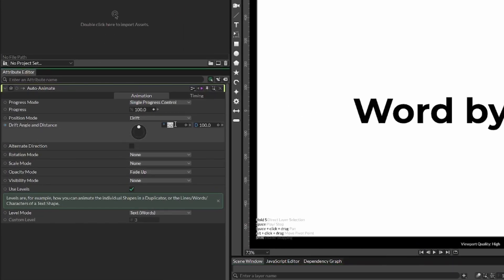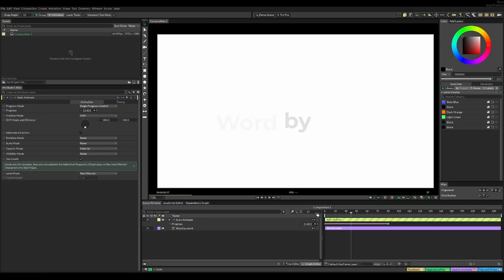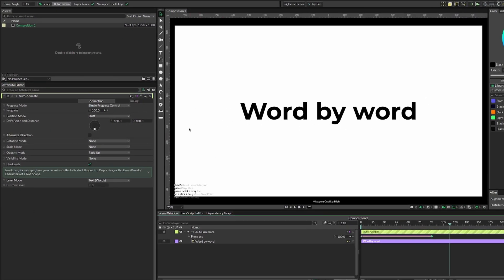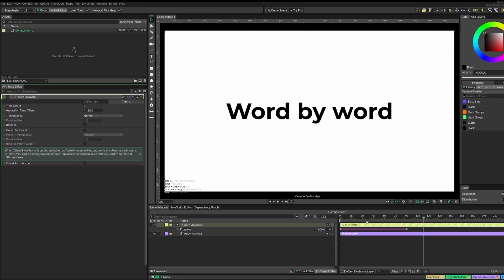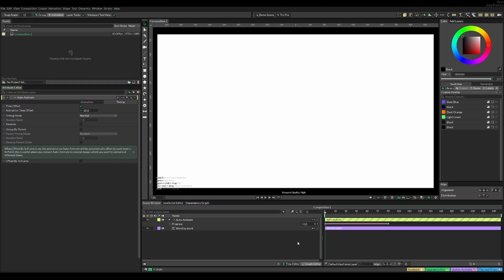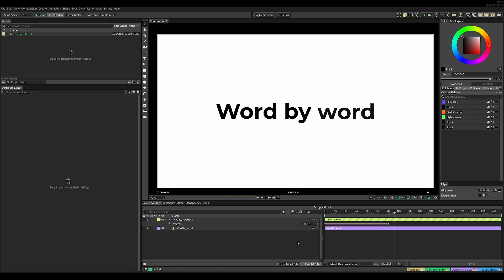We can also change the drift angle so it comes from the bottom, and in timing mode set it to normal so it goes from left to right rather than randomly.